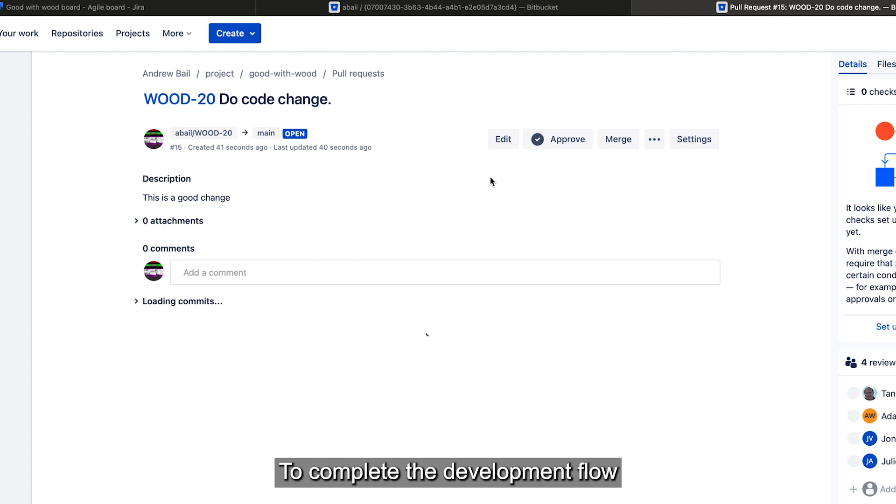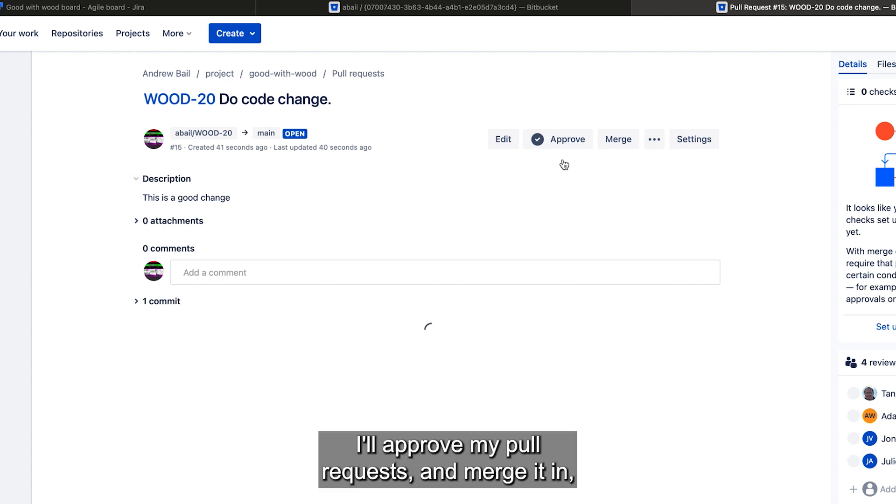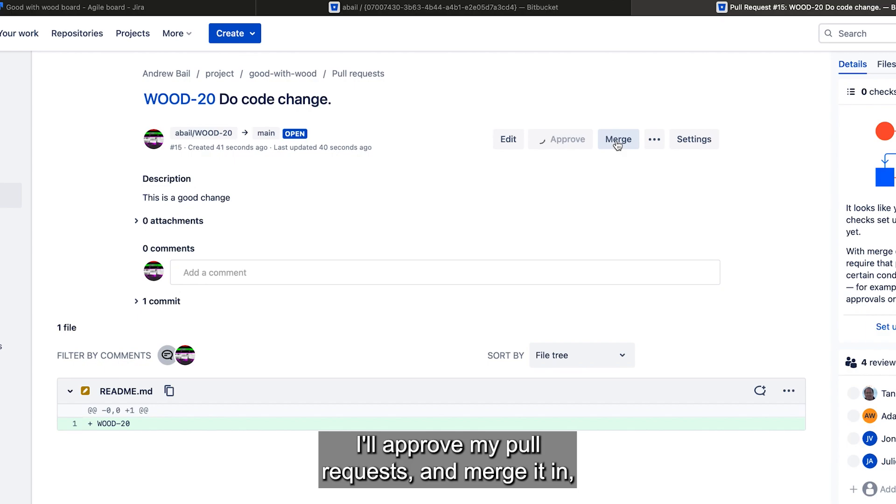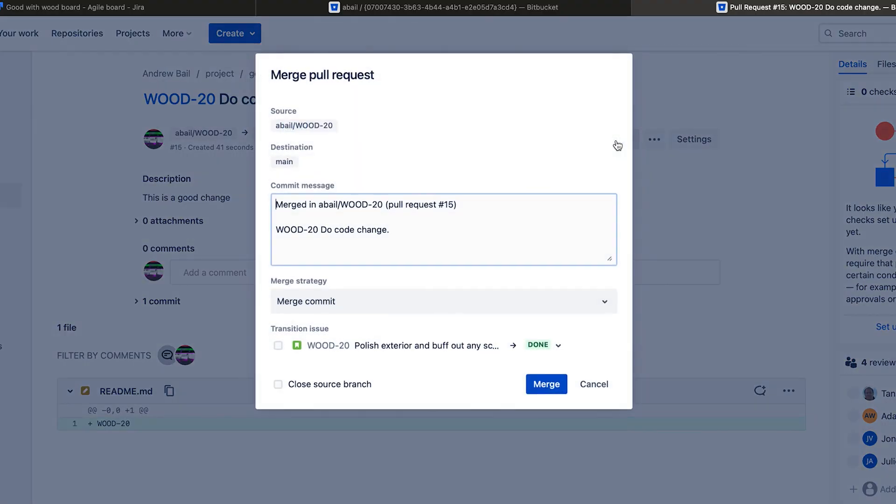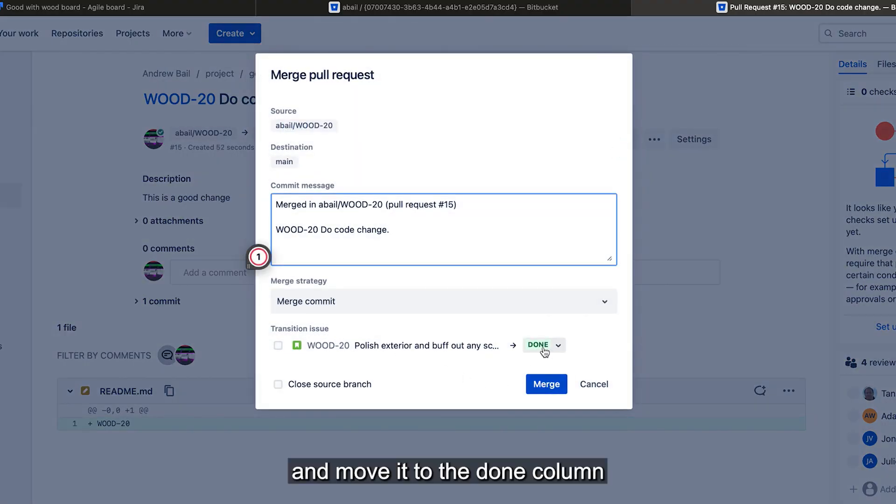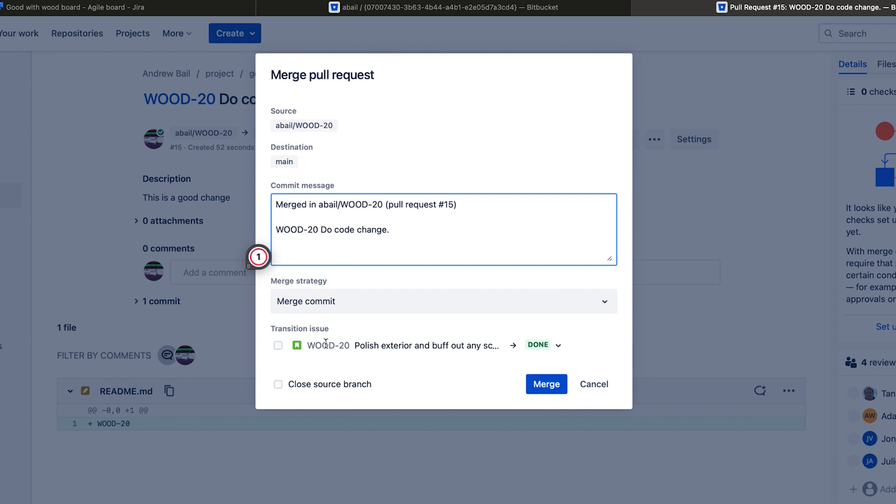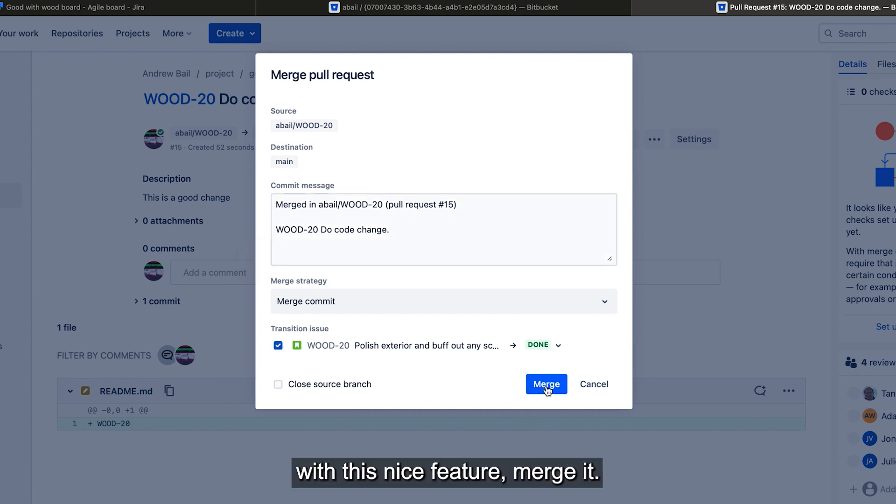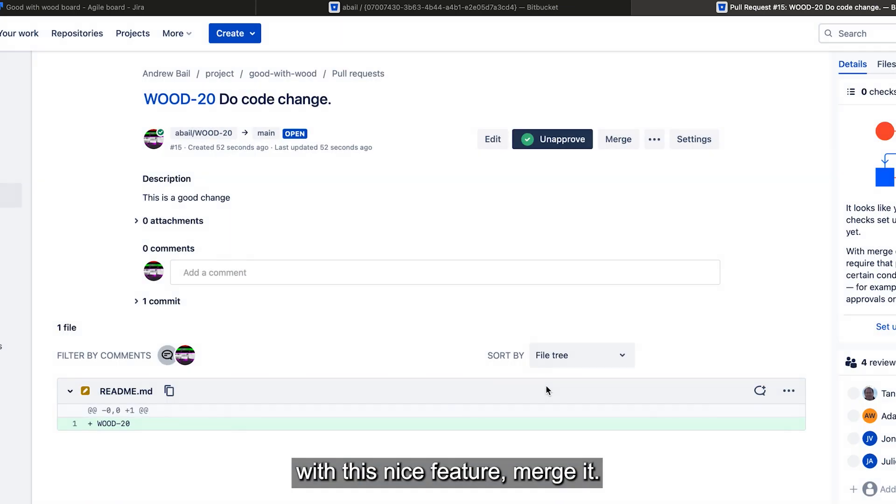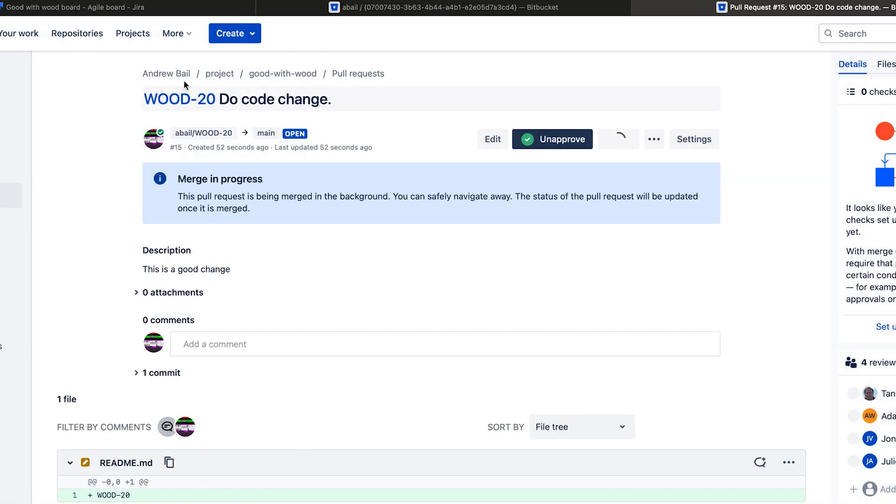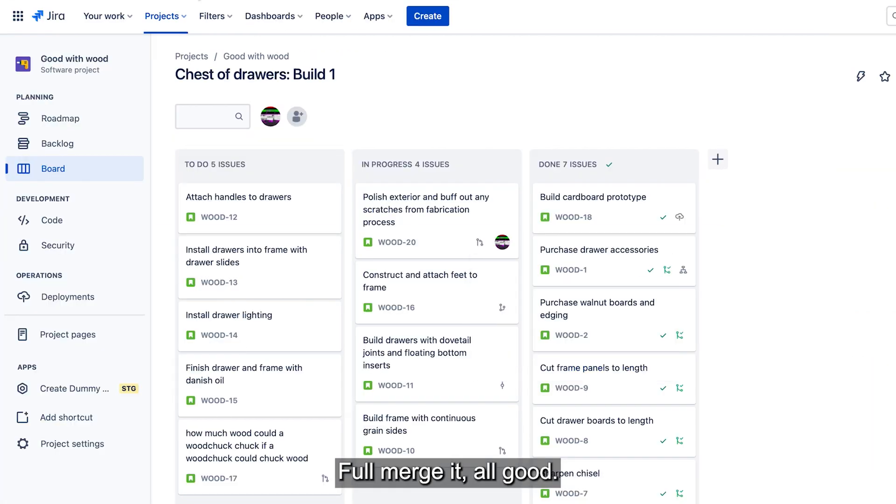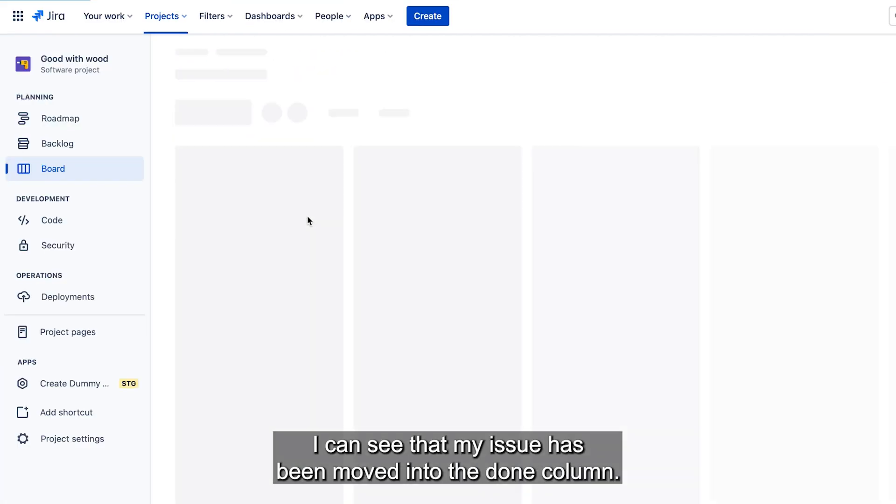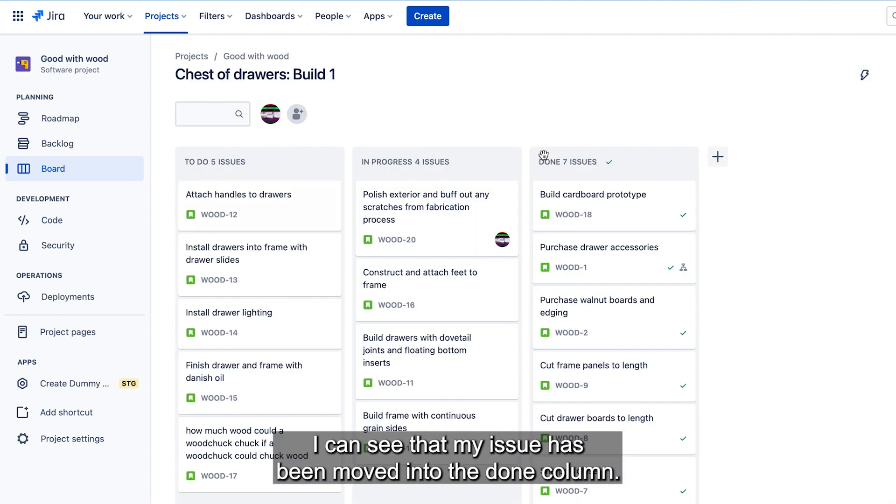To complete the development flow, I'll approve my own pull request and merge it in. And move it to the done column with this nice feature. Merge it. All merged and all good. And now when I refresh my board, I can see that my issue has been moved into the done column.